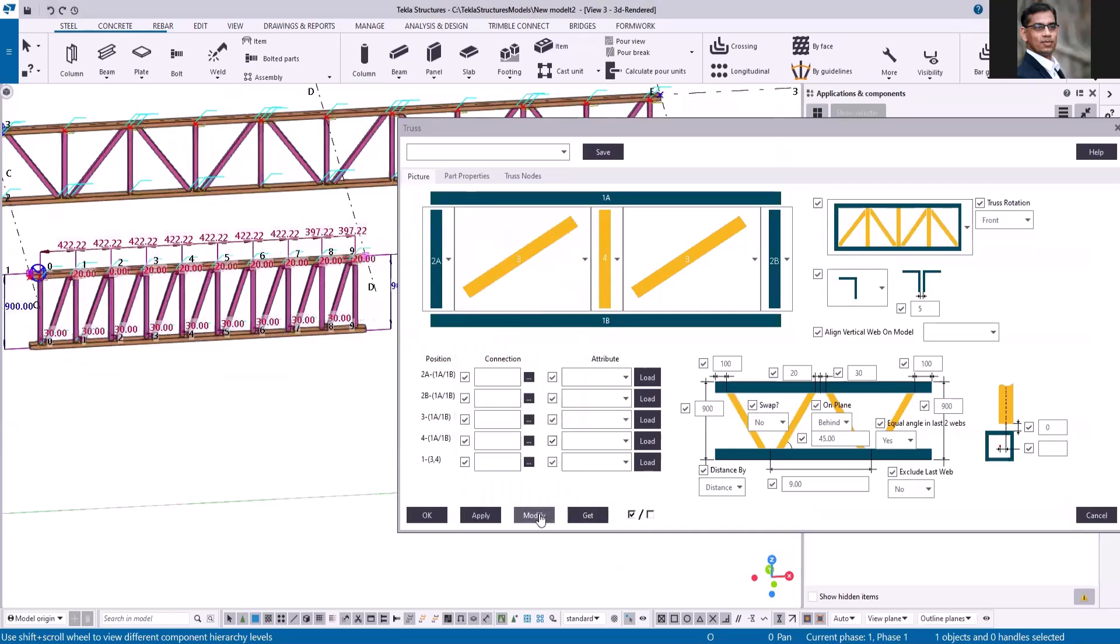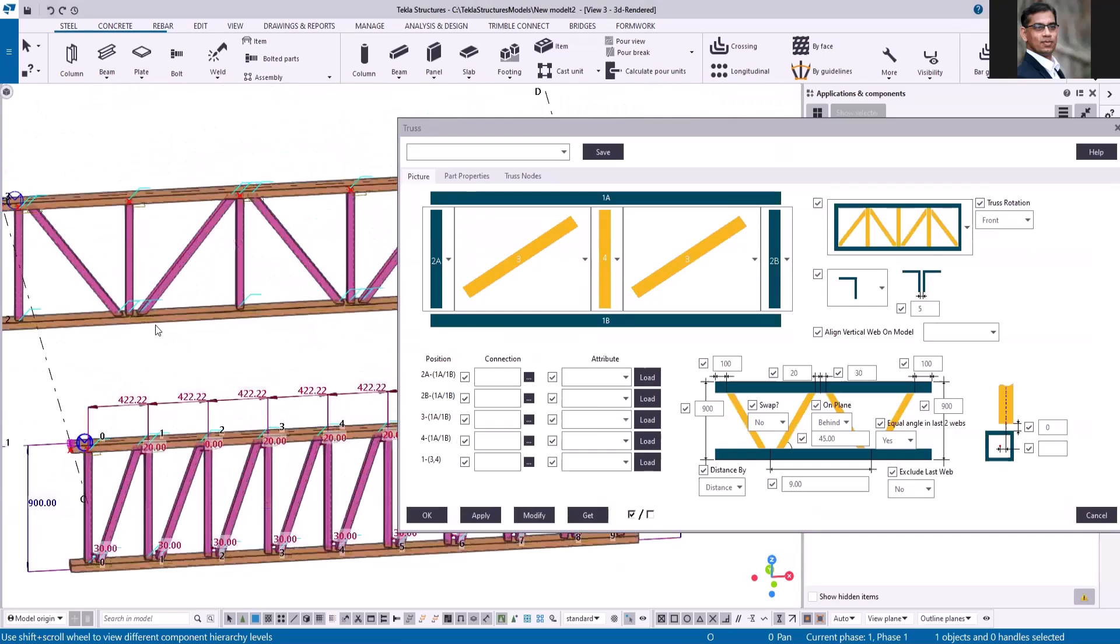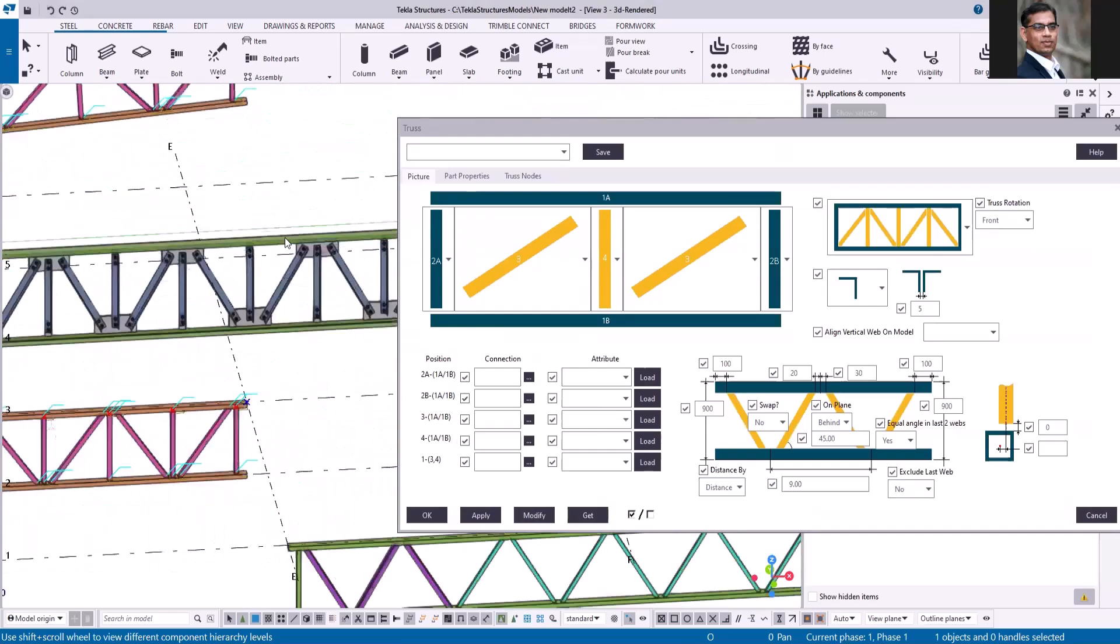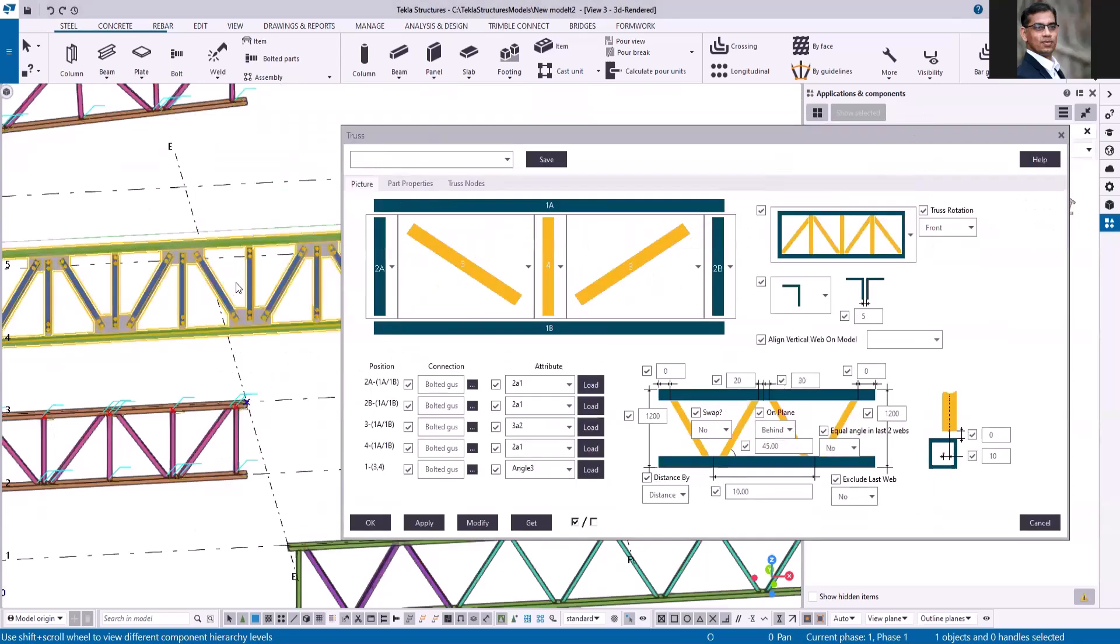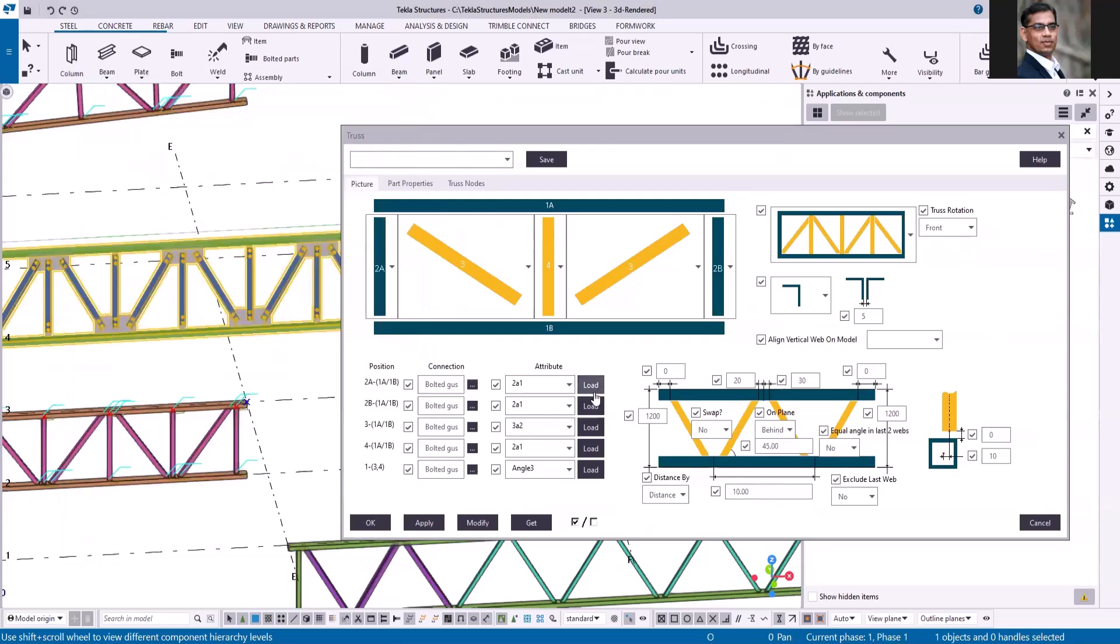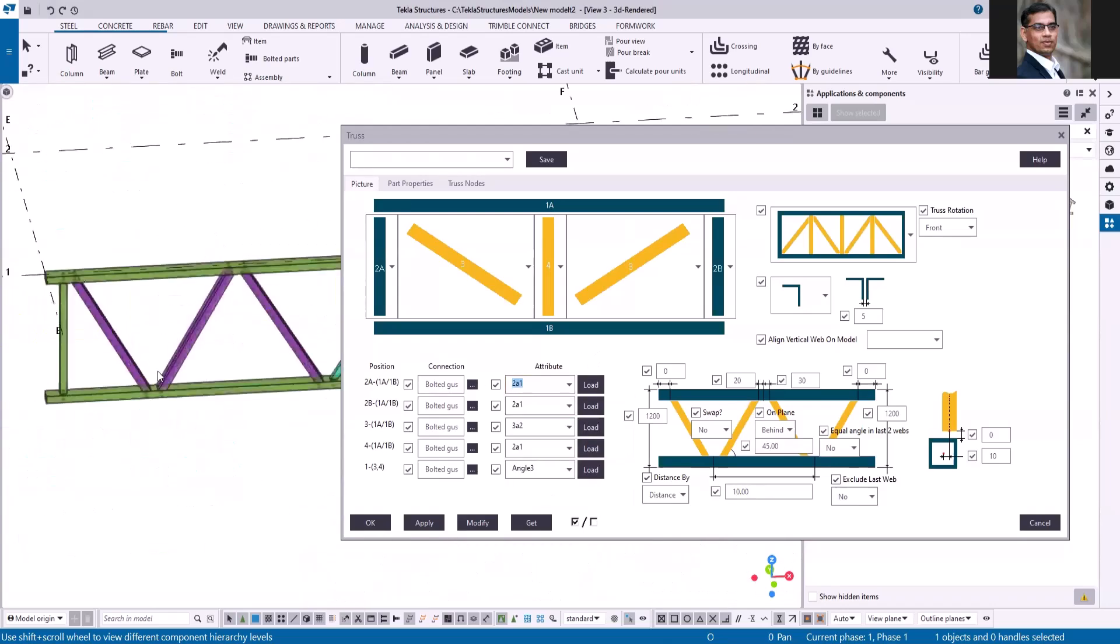If you need with the connection, for example, let me just double click and open the connection property of this. You just have to select the connection from the dialog box and then click load so that it will load all the settings stored in this connection. If you take a look at this truss, the first three members are twin profiles and rest all the members are single profile.